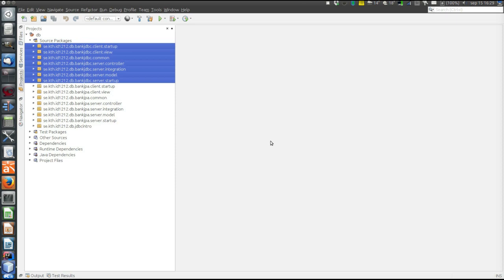This video will explain a program using JDBC that is more seriously designed and well written than the basic JDBC program in the previous video. This program is a simple bank program. It has a server that calls a database hosting bank accounts, and a client that makes calls to the server. The server exposes an RMI interface, so the client is an RMI client. The program contains both RMI and JDBC code.